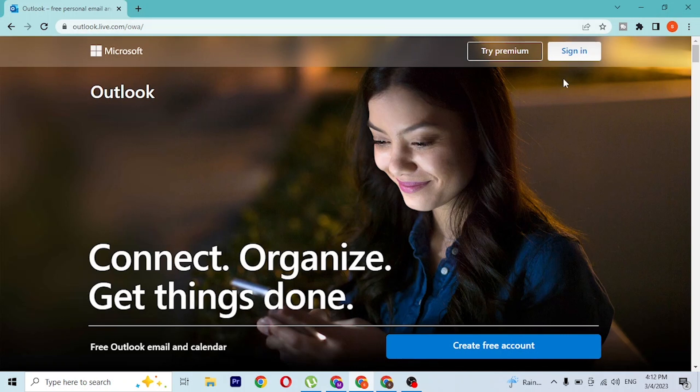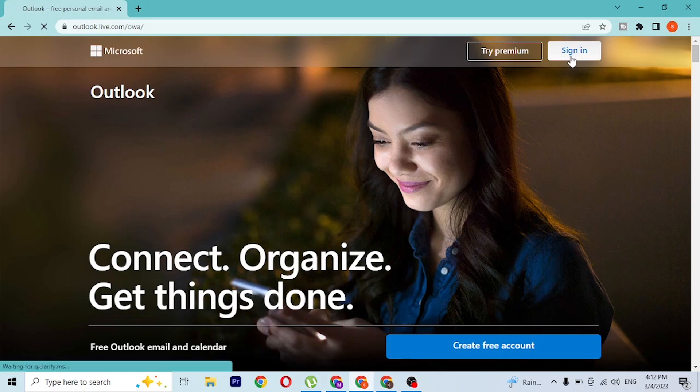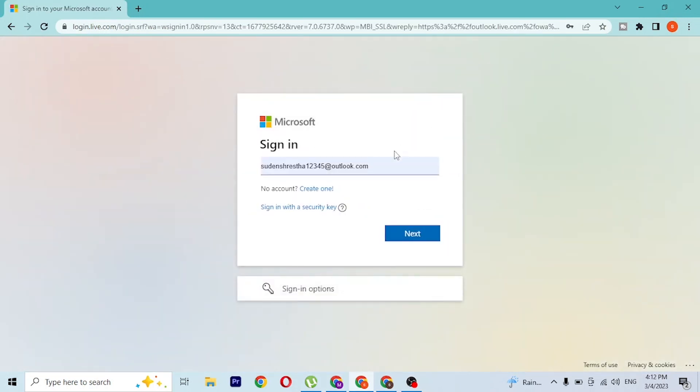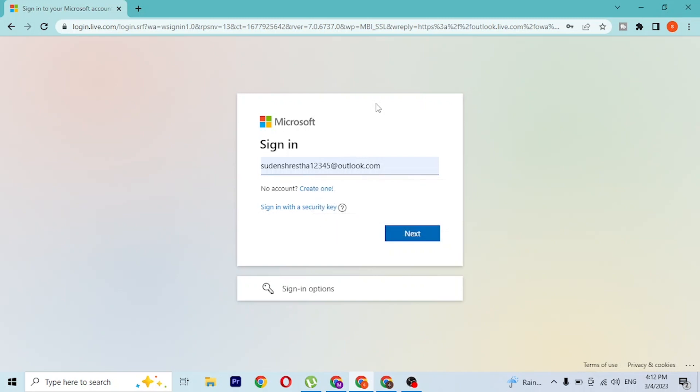At the top right corner of the screen, you can see the sign-in button. Click on sign in, and then you'll be required to enter your username with which you signed up for your Hotmail account.